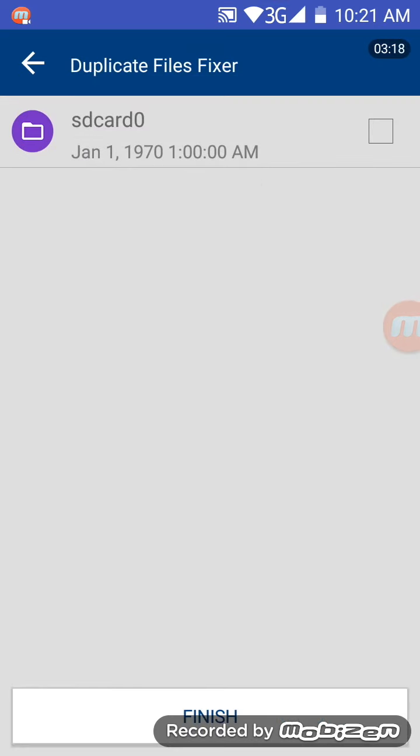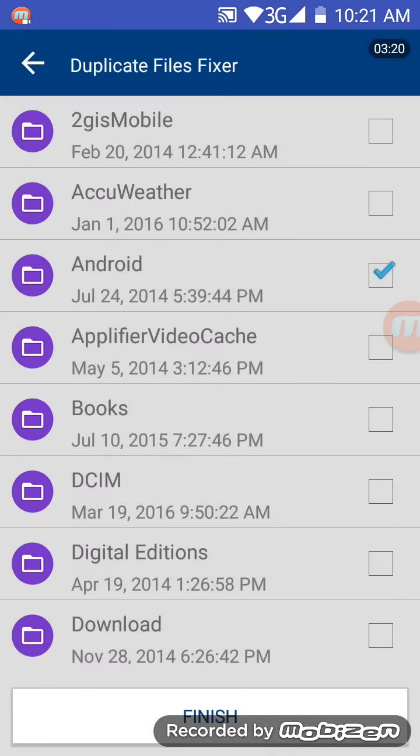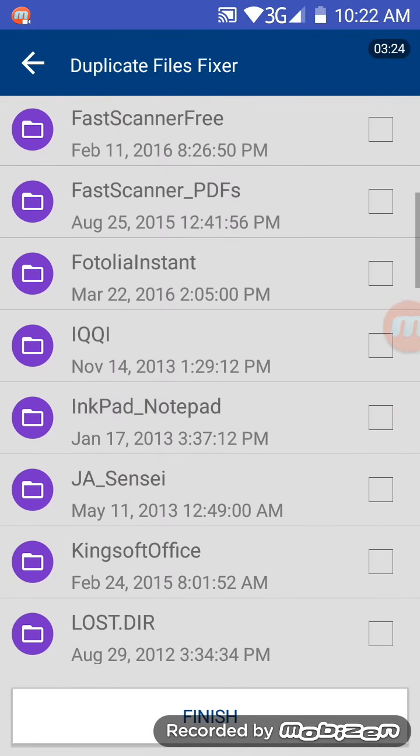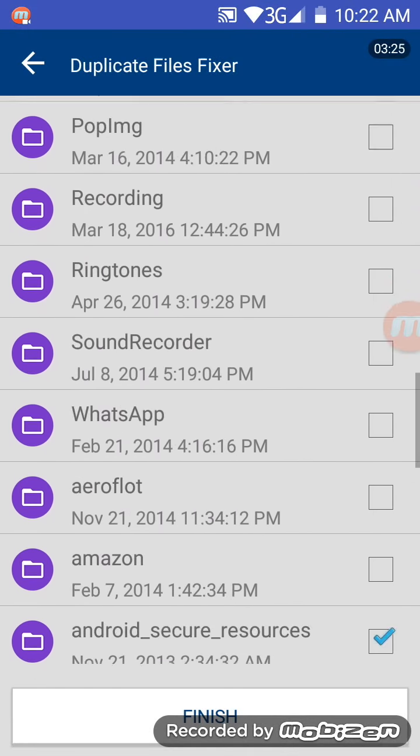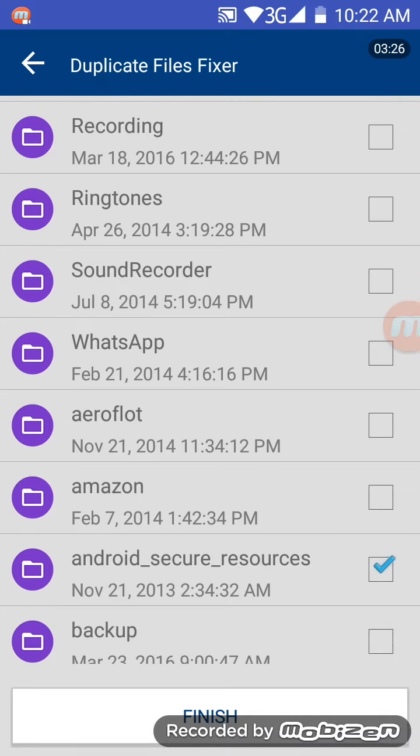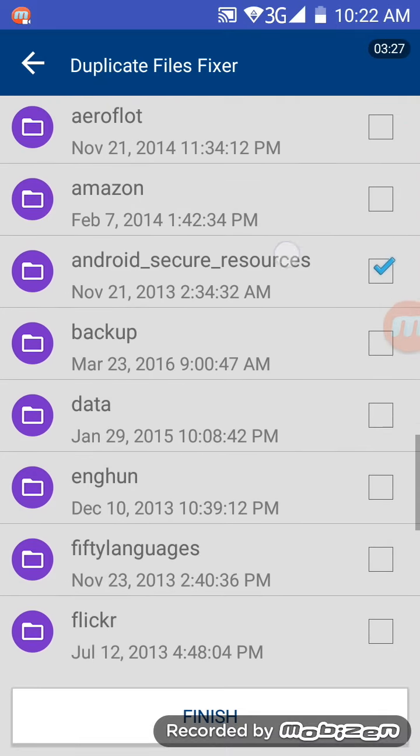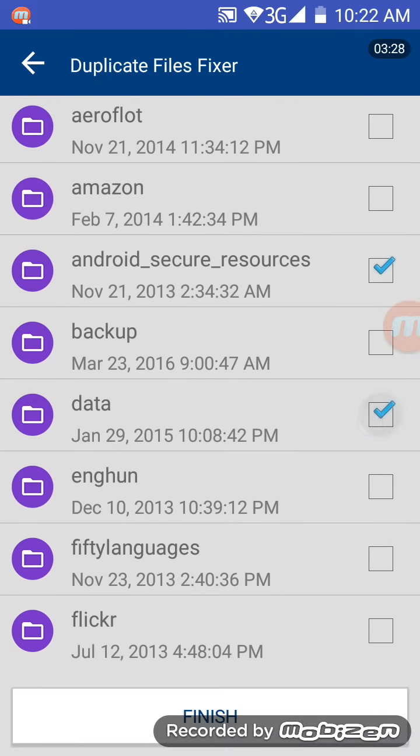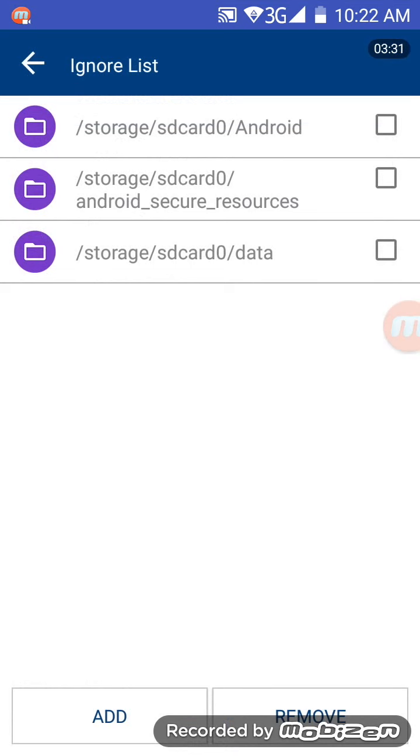Click on, tap on the add button, and find a folder that you'd like to add to the ignore list, for example, data, I'll do that. Finish, there it is, we've added it.